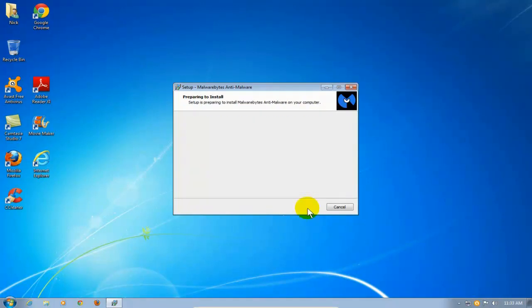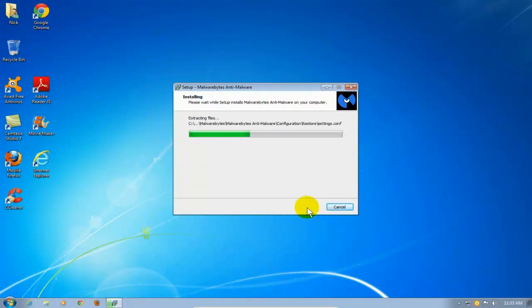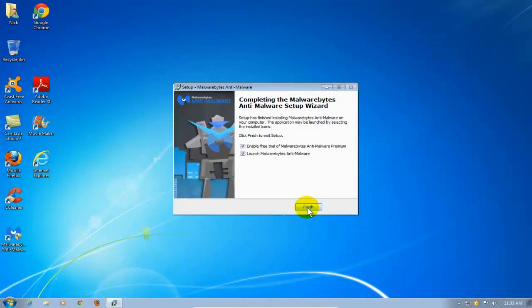And that will begin the install on my computer of Malwarebytes for me. Once done, and it moves relatively quick, I'm going to go ahead and click on Finish.